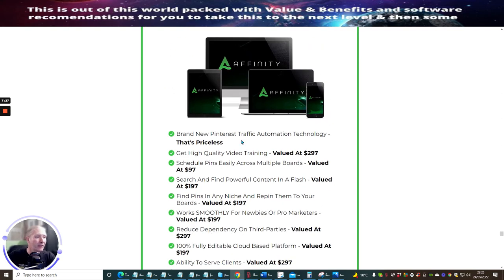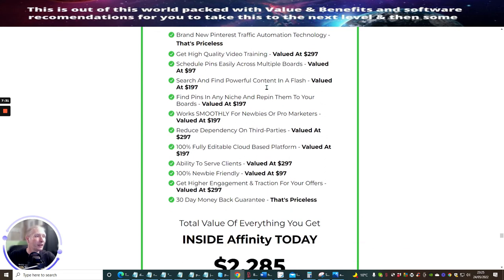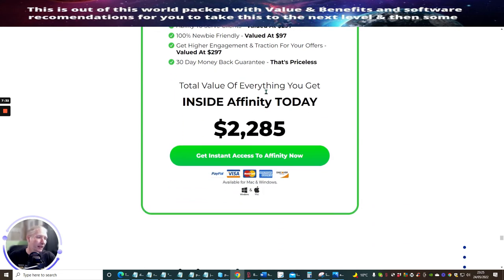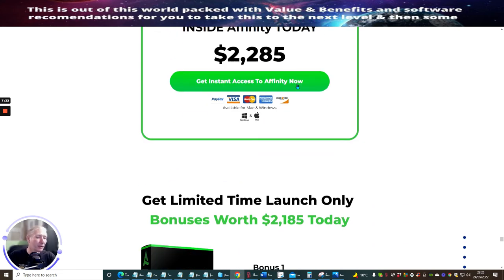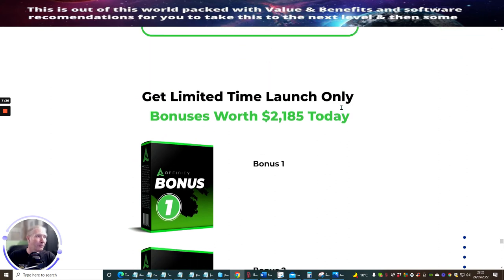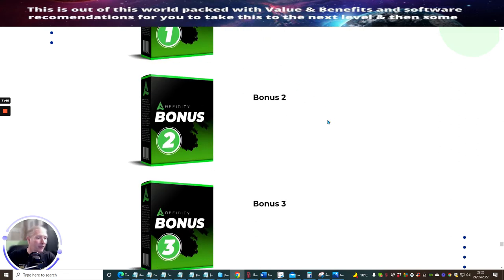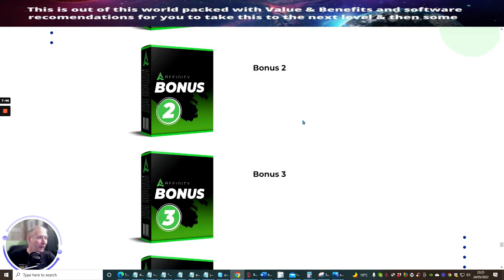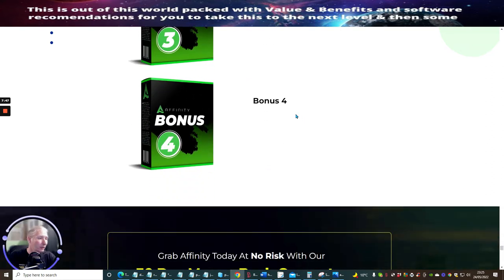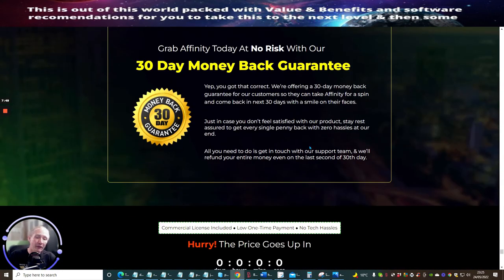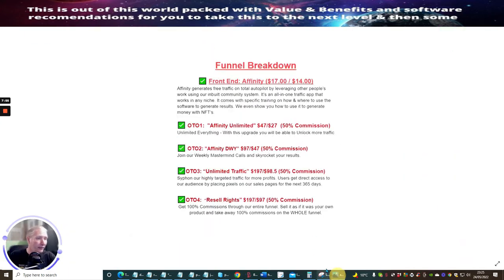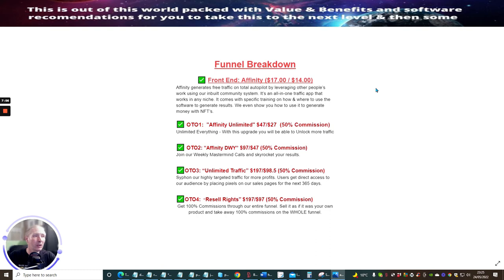It's brand new Pinterest traffic automation technology, get high quality video training. I'm not going to go through too much of this. I just want to make sure that you haven't missed out on the bonuses. Get limited time launch only bonuses worth $2,185. You've got the Affinity bonus one, two, three, four, and five - so there's five different forms of bonuses there. Just check out the sales page and it will give you exactly what that's all about.